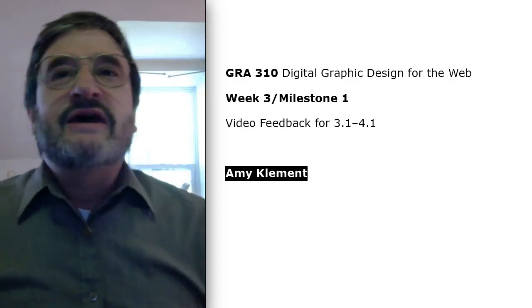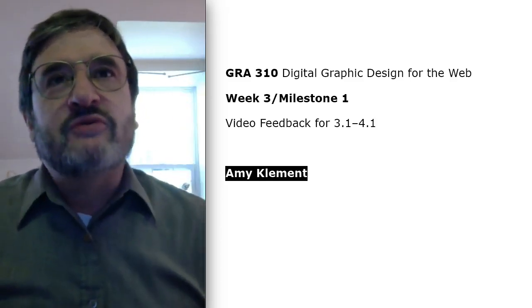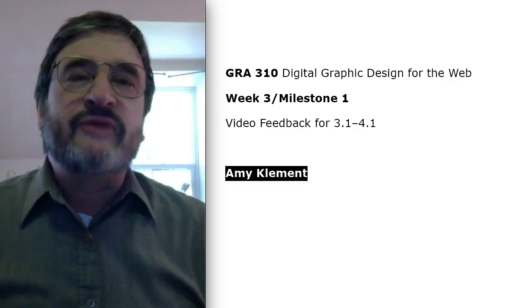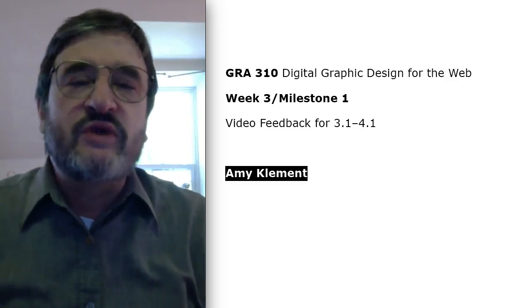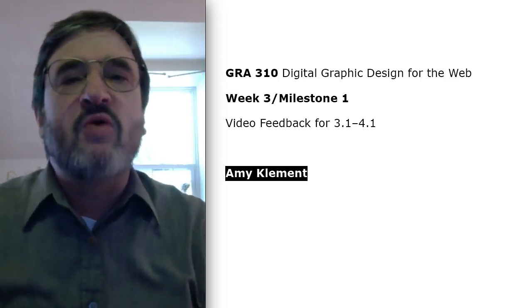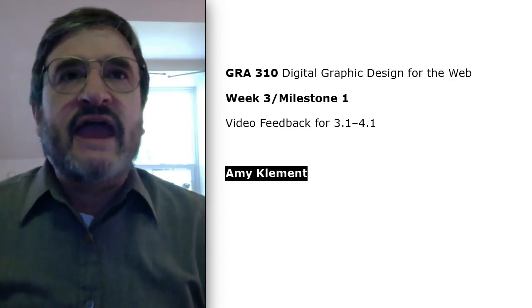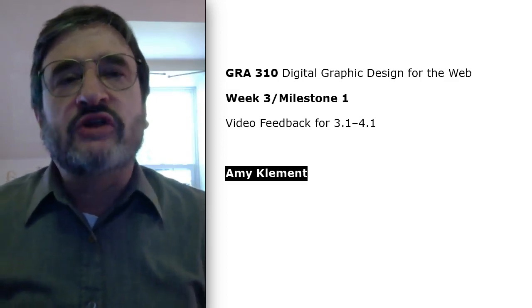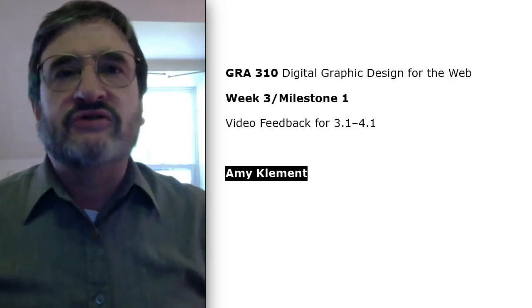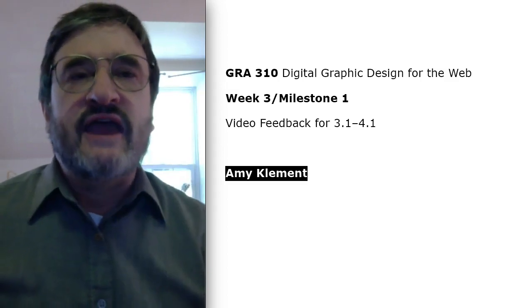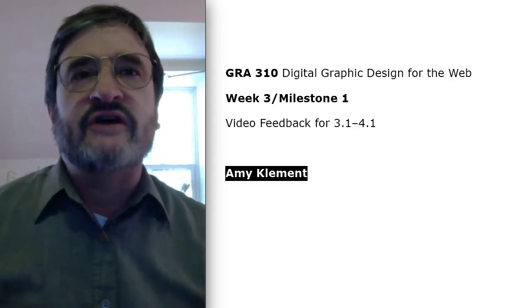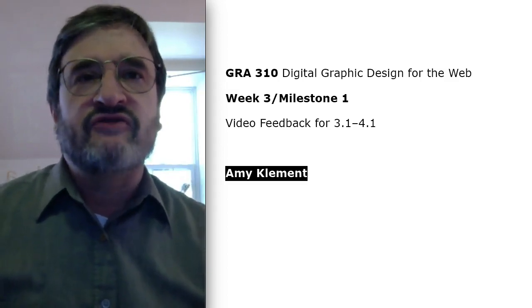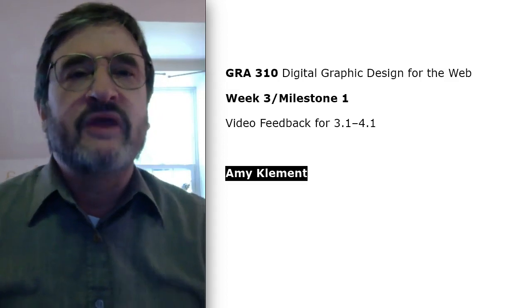Hello, Amy. This will be Week 3, Milestone 1 video feedback for you, and I'll start with this week's discussion, 4.1, about wireframes, and then I'll end with the journal entry, which is about characterizing your client and designing an interface that is custom-made for them.